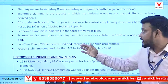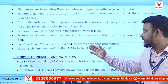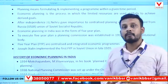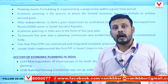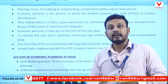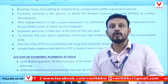Five-year plans are centralized and integrated economic programs. The five-year plan was a centralized program in which the center was involved with the states.